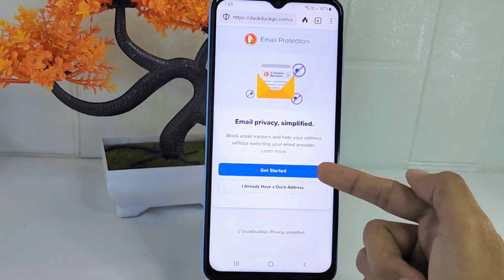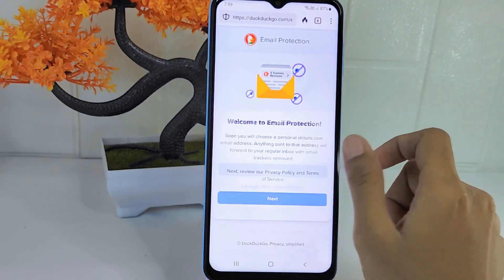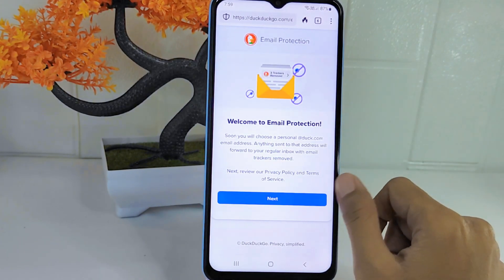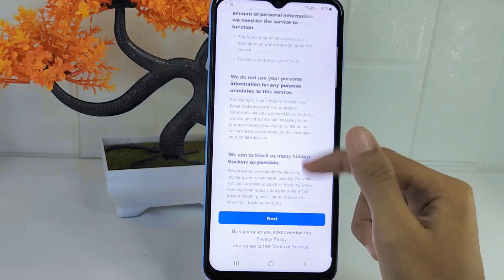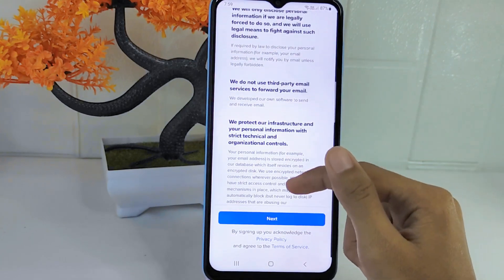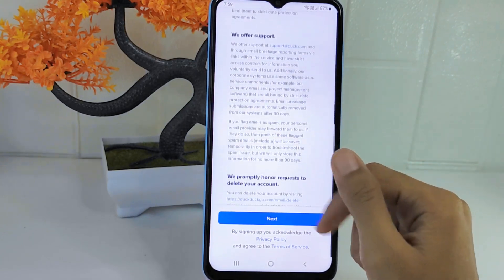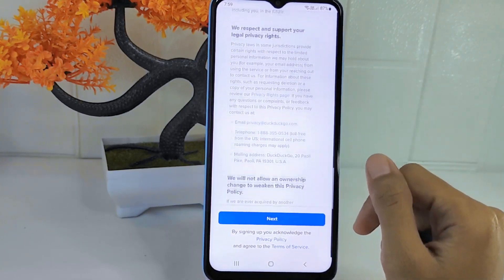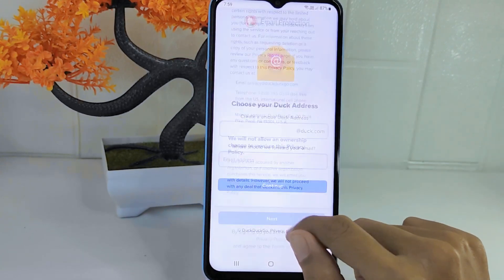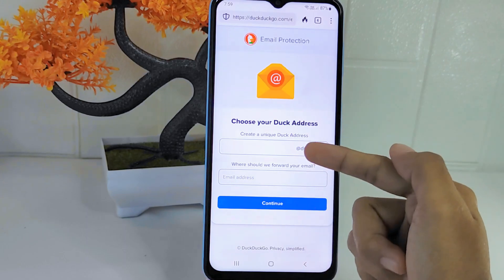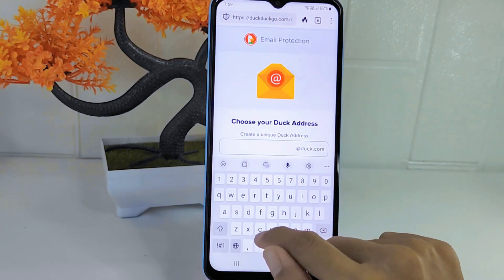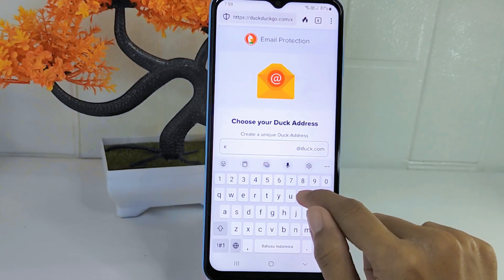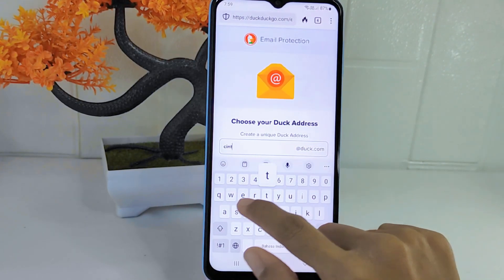Then click 'Get Started', click 'Next'. Here you can read the conditions first, and then click the 'Next' option. Now you can start to create your deck address.